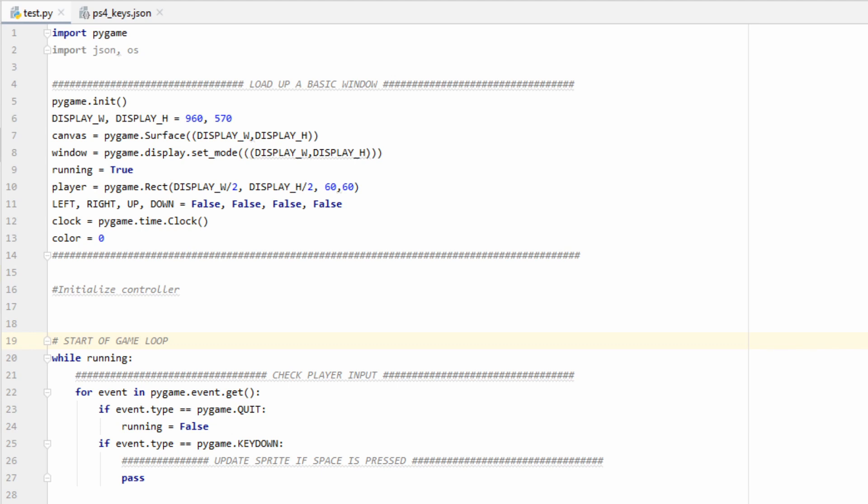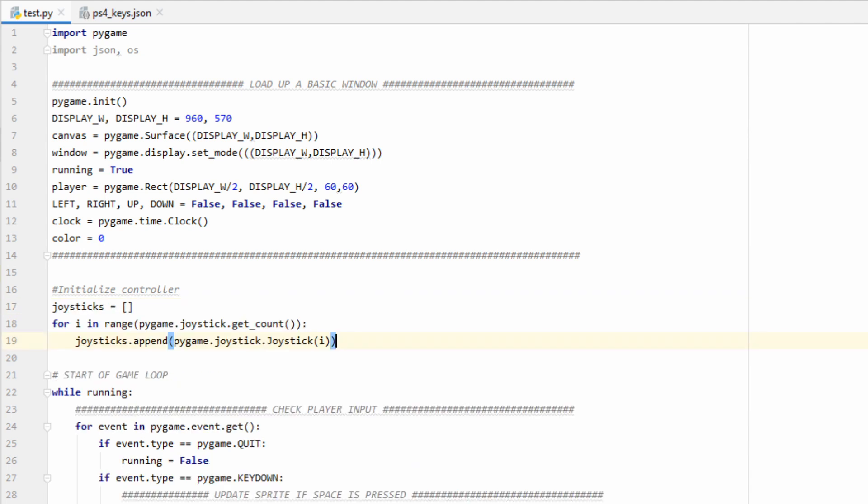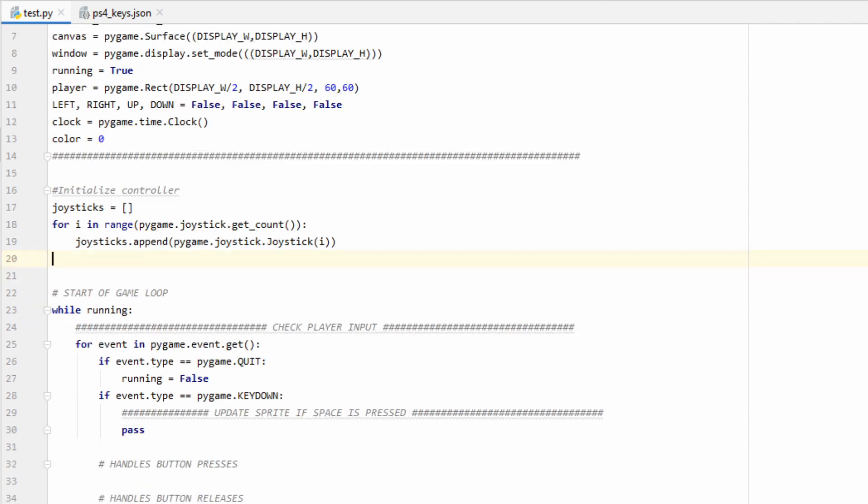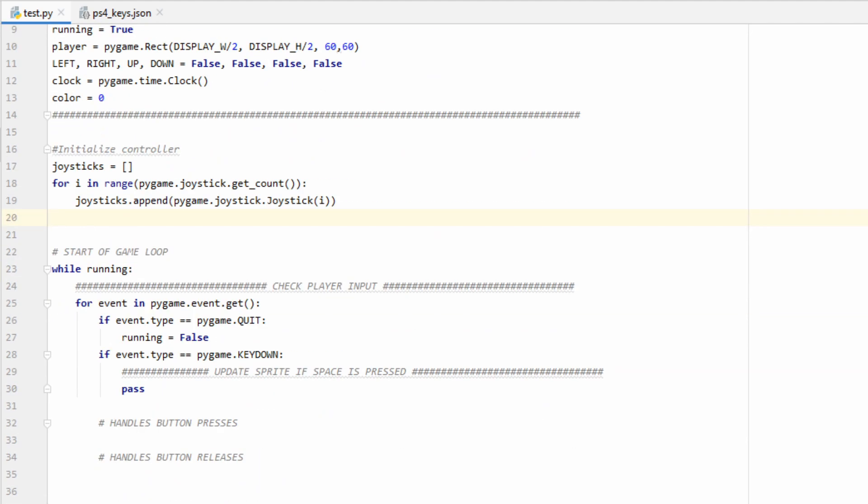We're going to start by initializing our controller. This should be done right before the main game loop. Let's go ahead and make an empty list called joysticks. Then we're going to use the get count function from Pygame to see how many controllers the computer currently recognizes. Go ahead and append those to our joysticks list. Now that we have our list of joystick objects, which is our controllers, let's go ahead and initialize all of them.